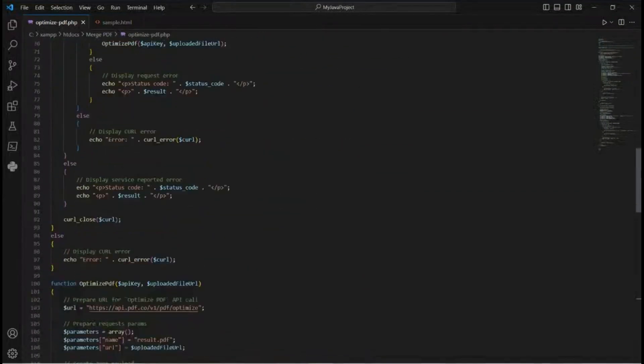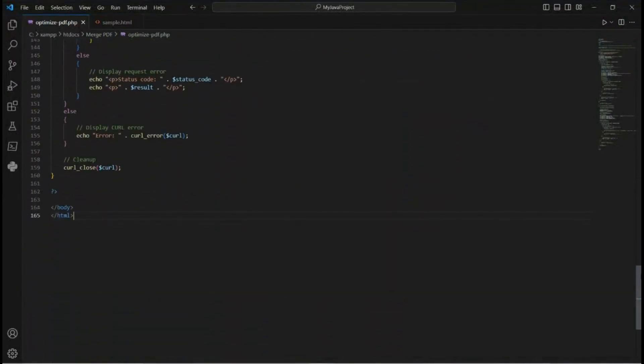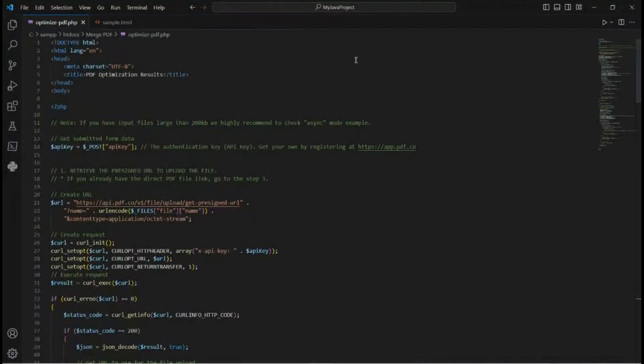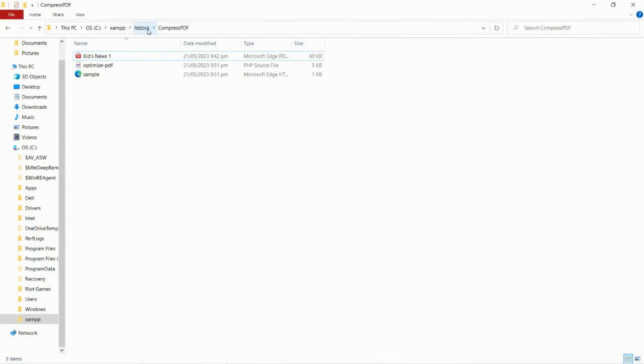Then input the PHP and HTML sample code inside the editor. You can find the link to the sample code in the description box below. After adding the sample code, save the file in your program folder. We highly recommend saving the files in a folder inside the www or htdocs directory.